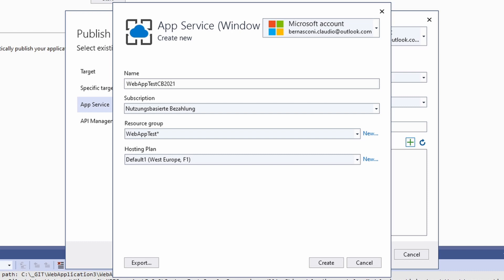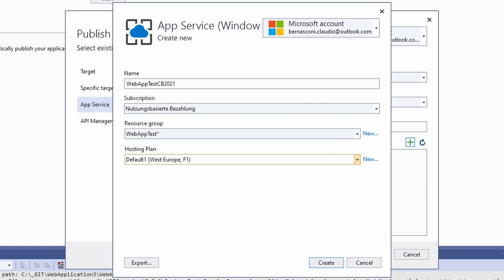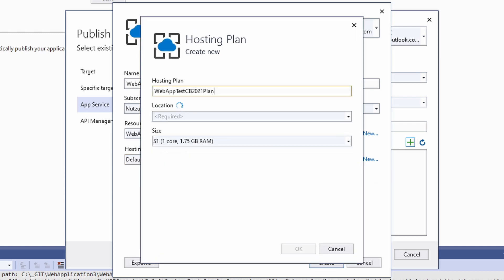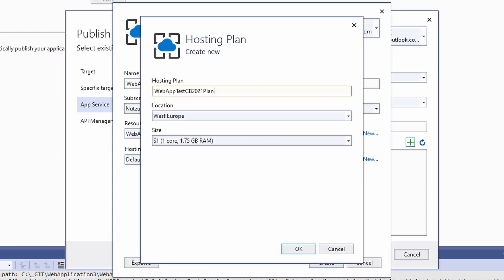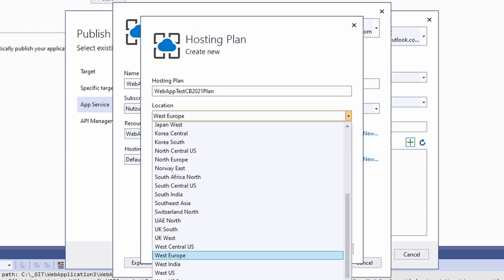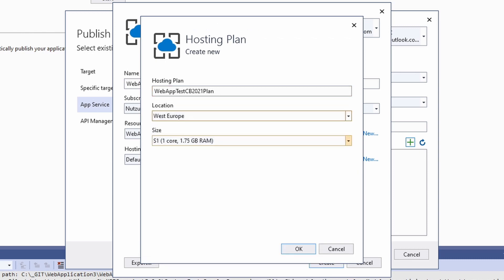Next, we need to select a hosting plan. A hosting plan is the same as the App Service plan we talked about before. I already have a free App Service plan on Windows, but if you don't, you can click on New and within the dialog you can choose your location and the size of your hosting plan.